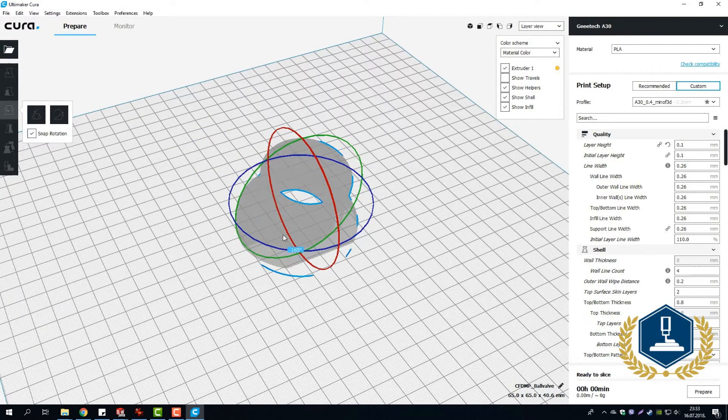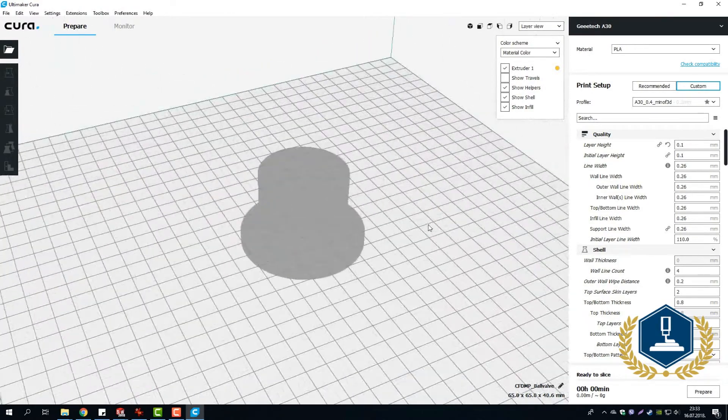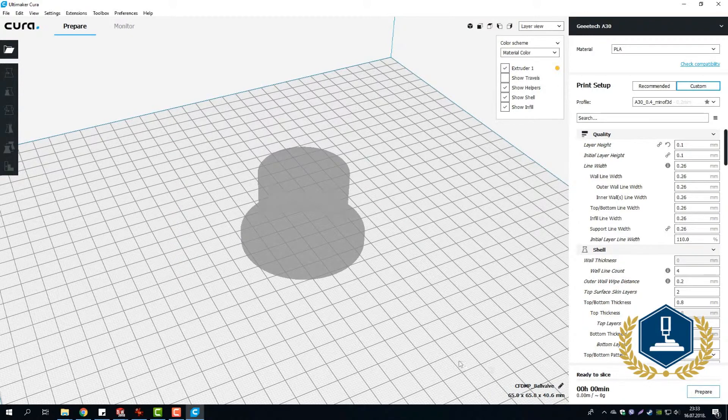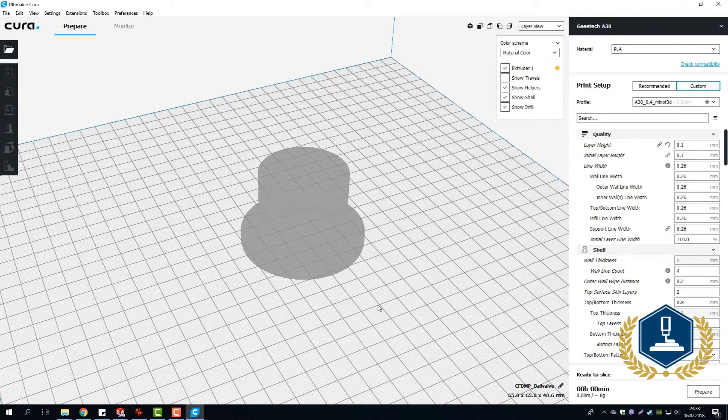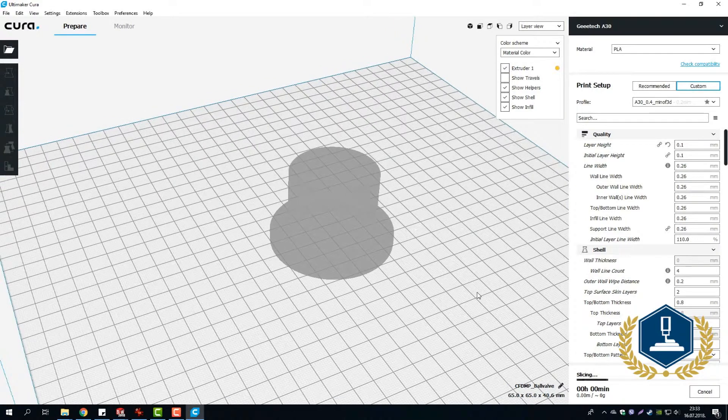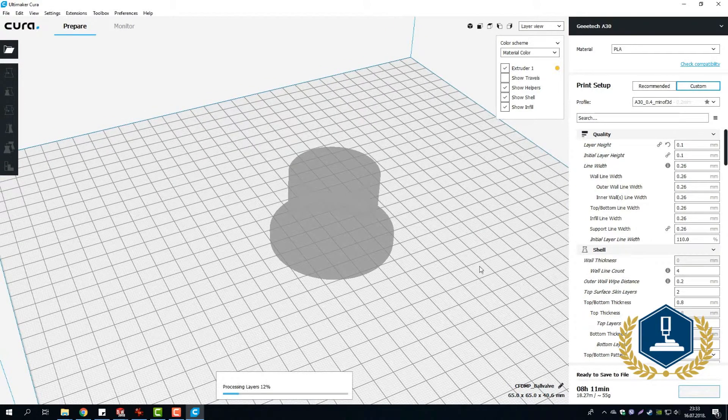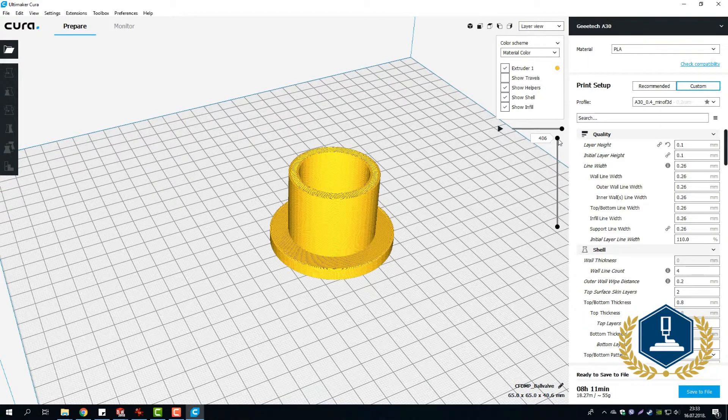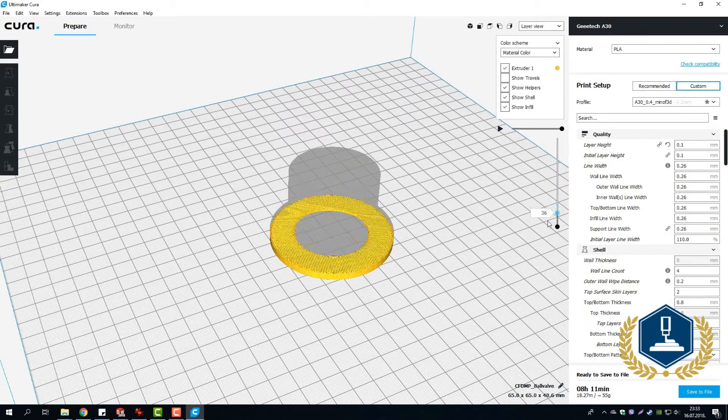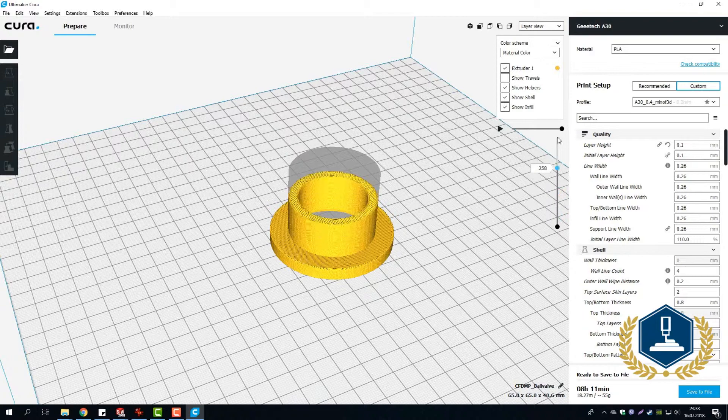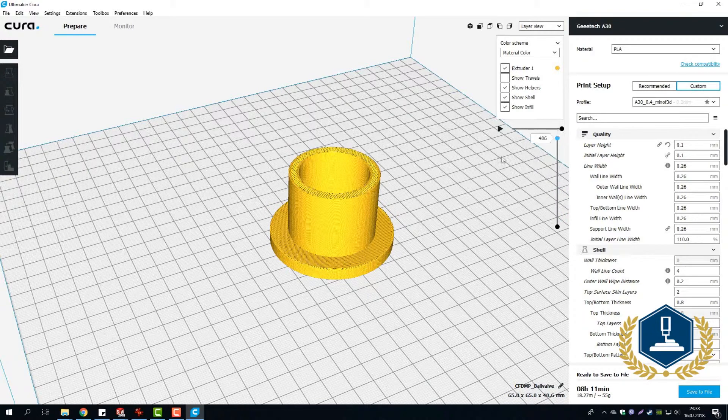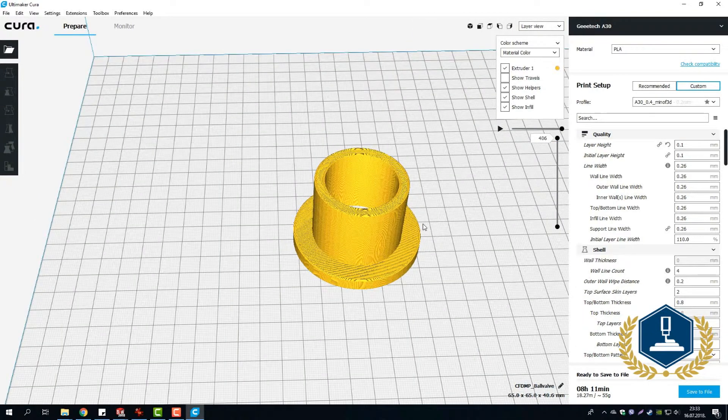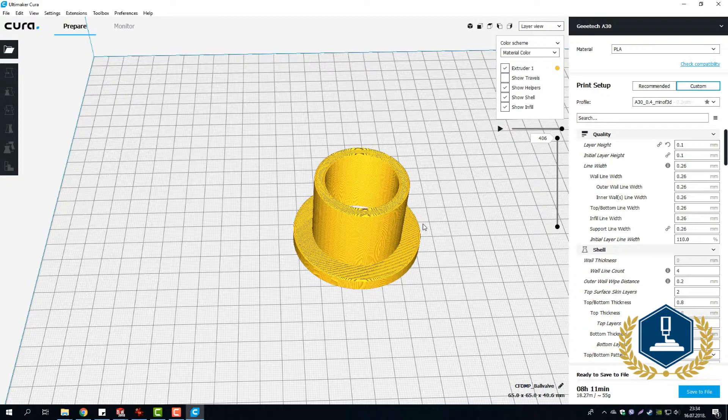I placed this model in this direction, so I don't need any kind of supports. When I click prepare, we should receive something like this—no need for support or anything else. Right now I'm going to send this model to the 3D printer to transfer the G-code, and then later I'm going to show you the final project. Thank you very much.